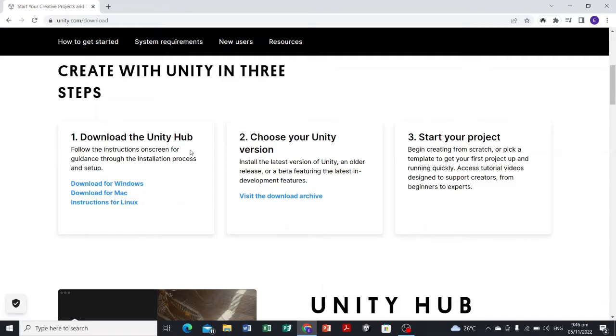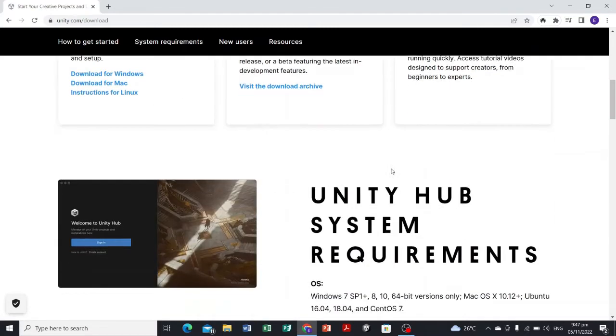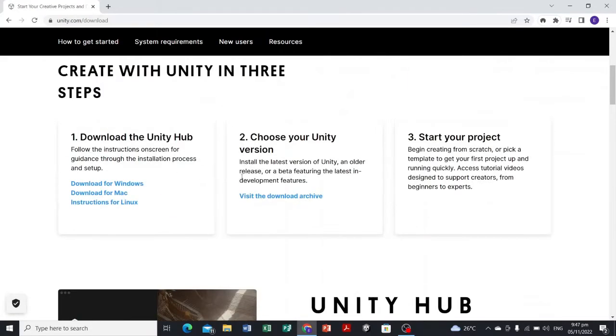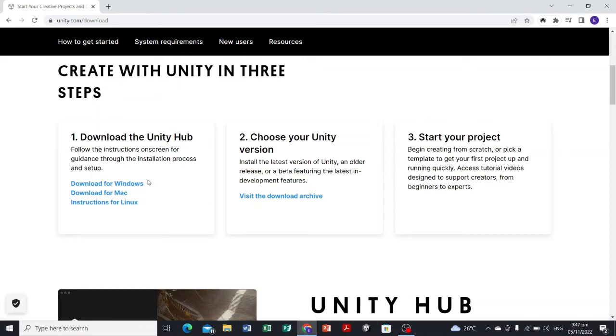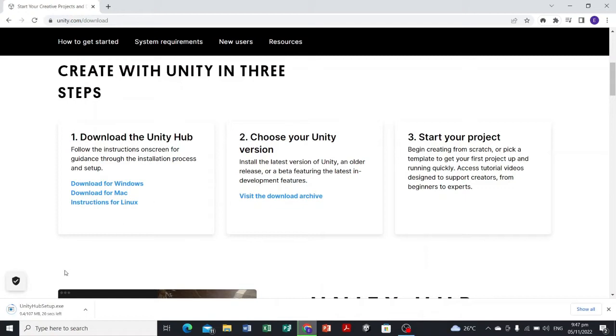In our case, we have Windows operating system, so we're gonna download for Windows. Let's select this one and let's wait for it to be downloaded.